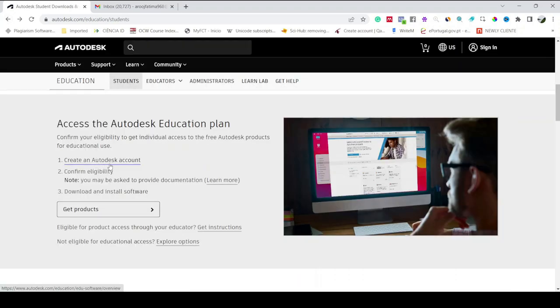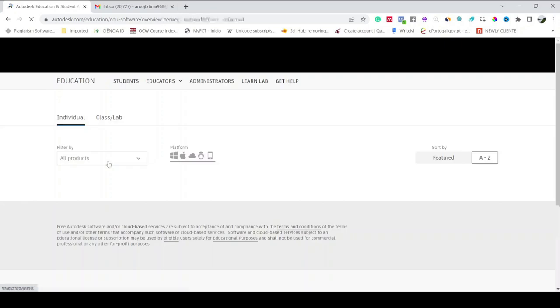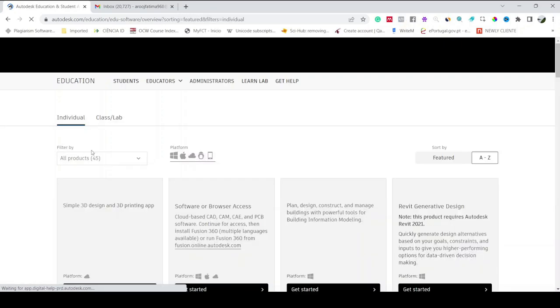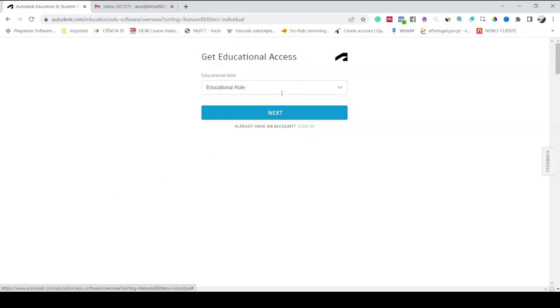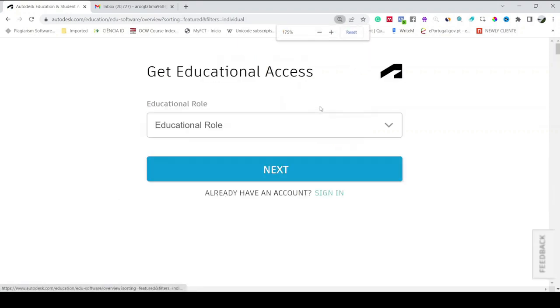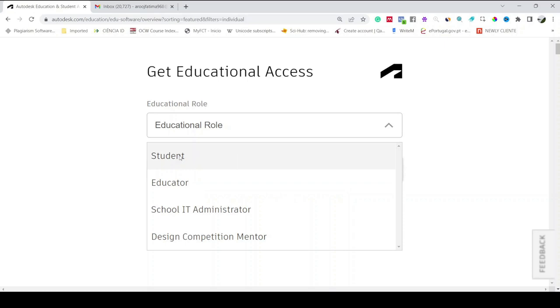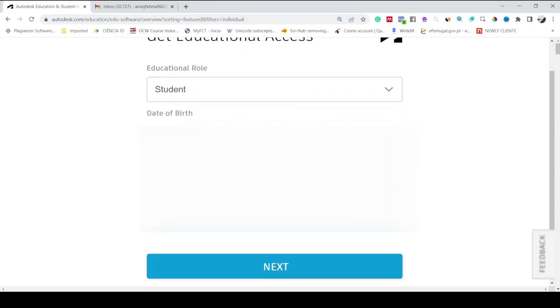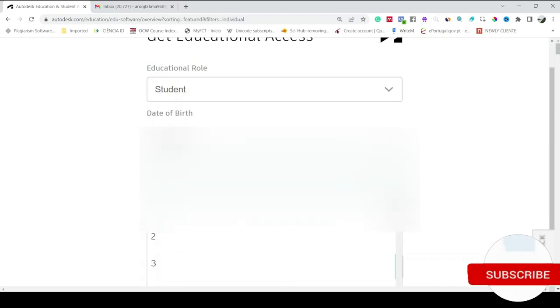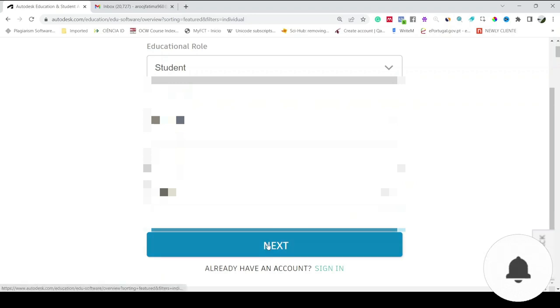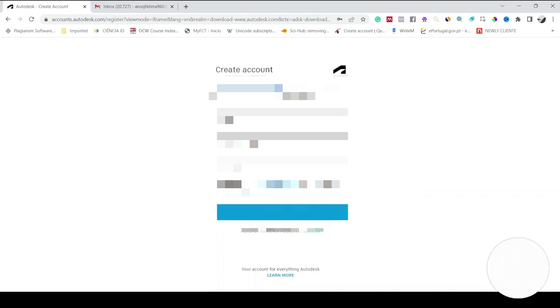The first thing is first create an Autodesk account, so click on it. Get Started. Here you have to select educational role, I'm a Student, and then date of birth, you have to mention your date of birth here. Then click Next.